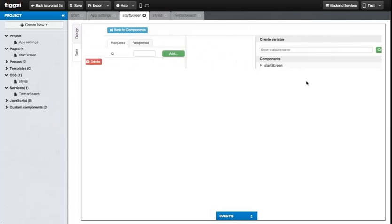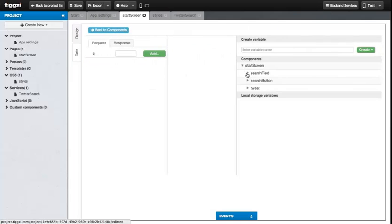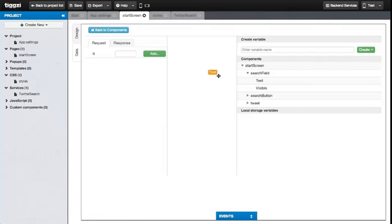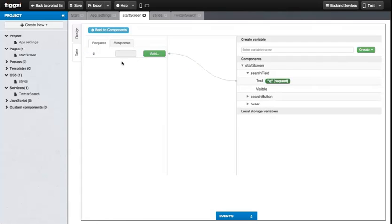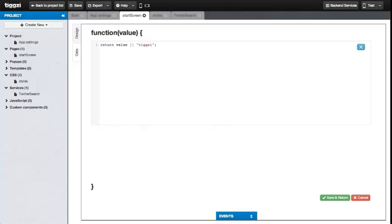Next click on Edit Mapping and we're going to start with the Request. What we're going to do is find the text search field and drag it over and connect it with the Q parameter. Now let's add some kind of validation. Press the Add button. We're going to add a little JavaScript function to modify a value from the text field. It will just make TIGSI to default if the field is empty.